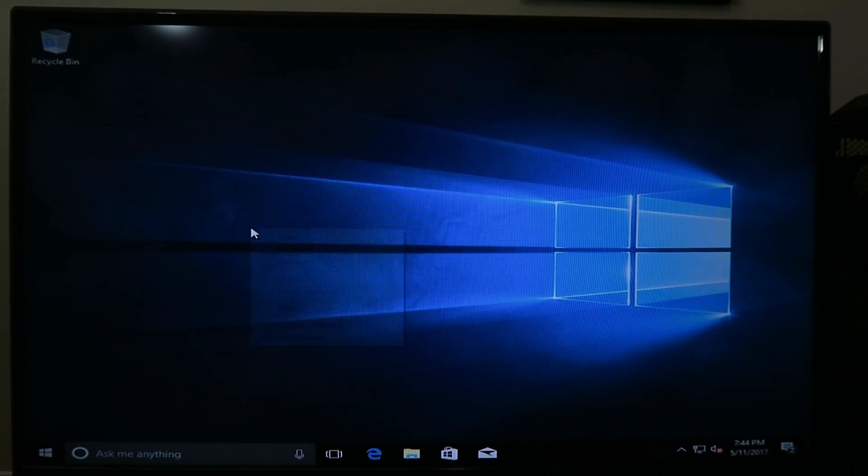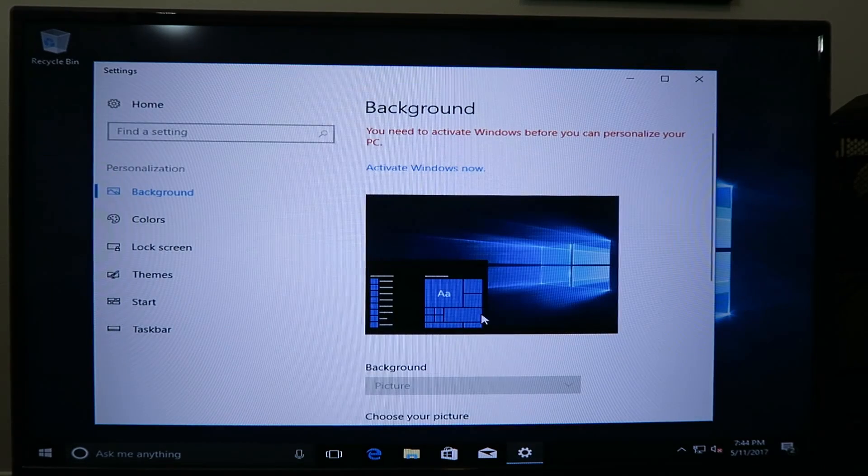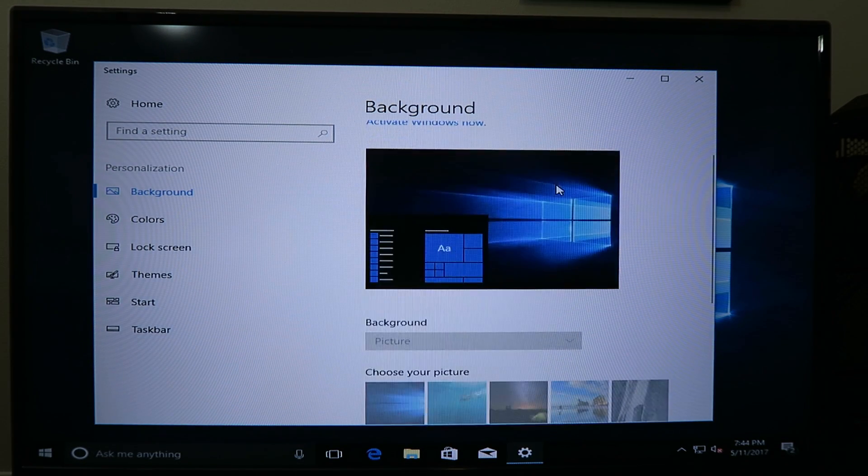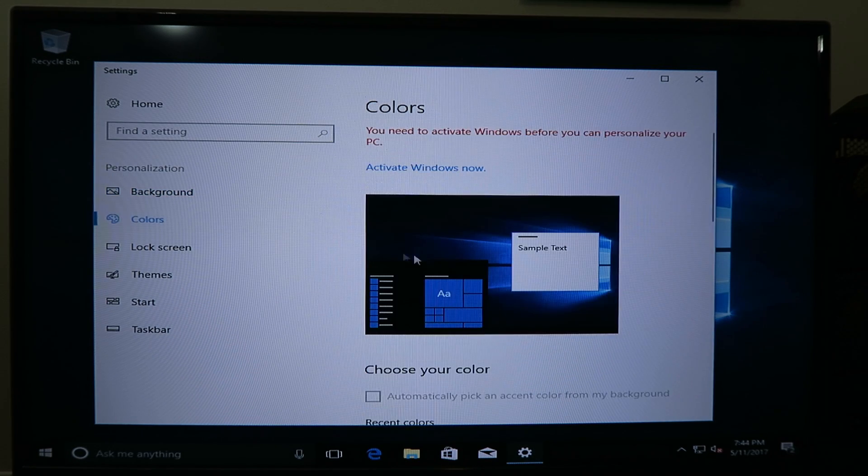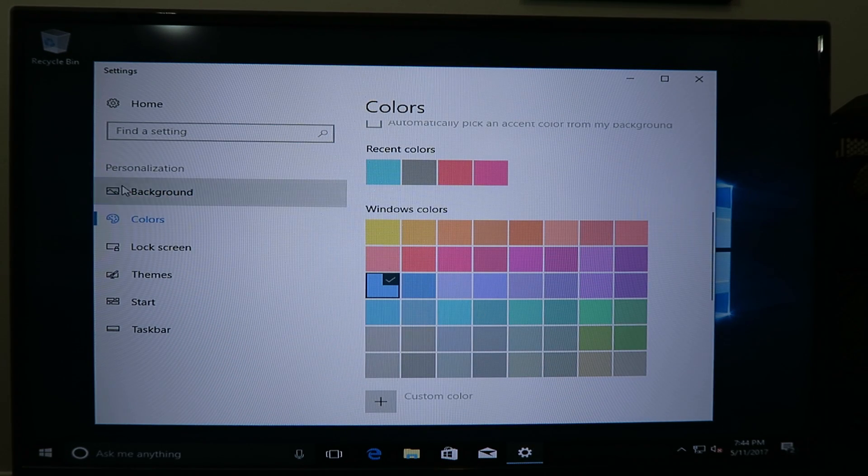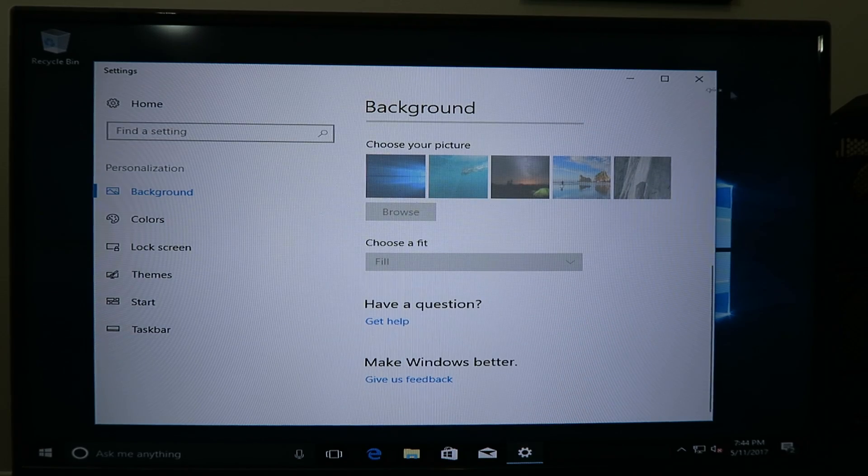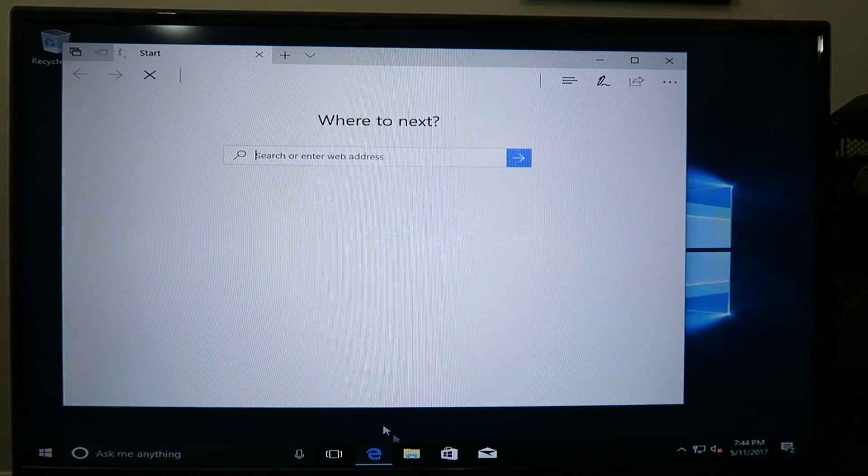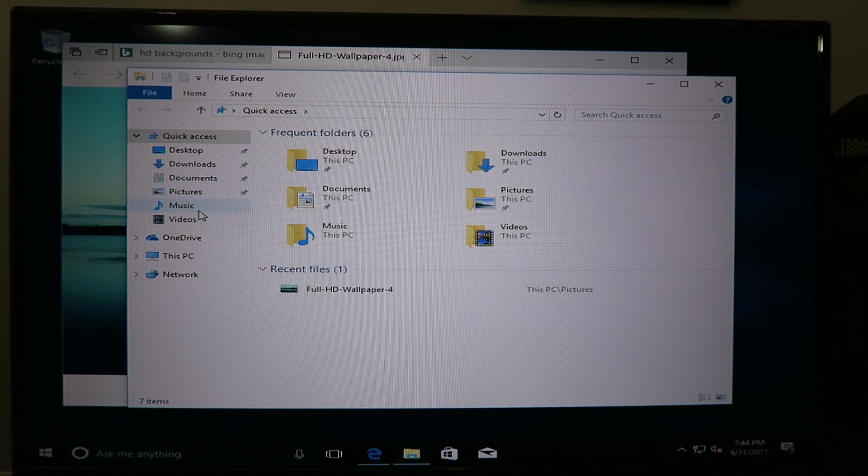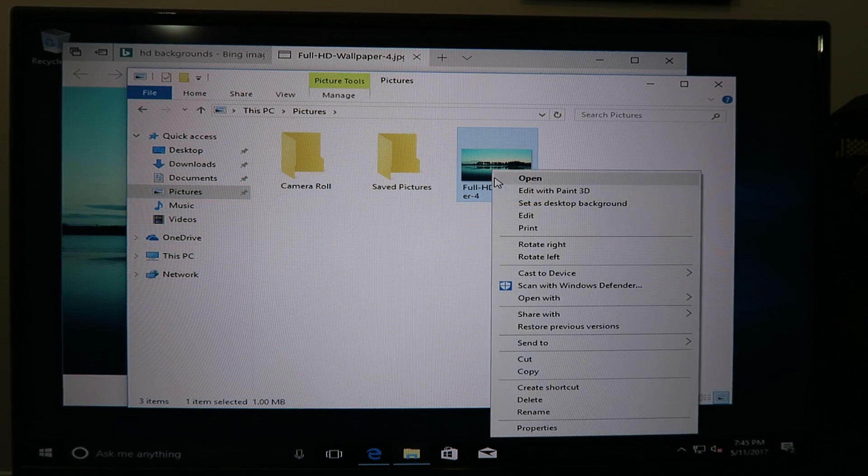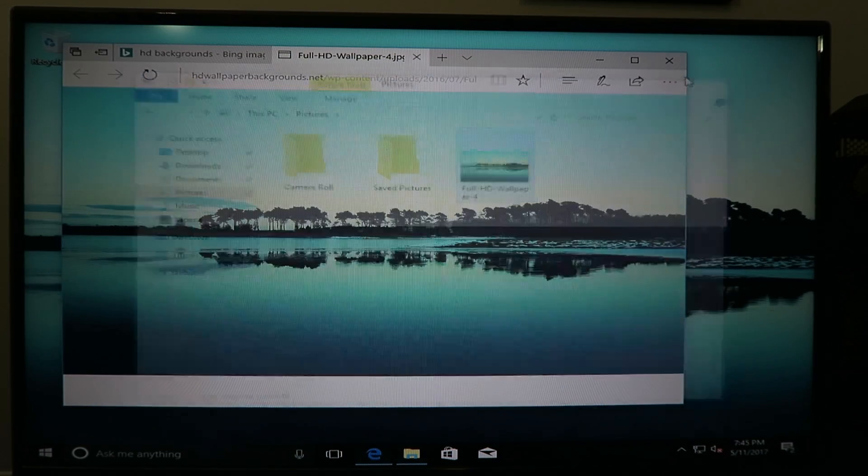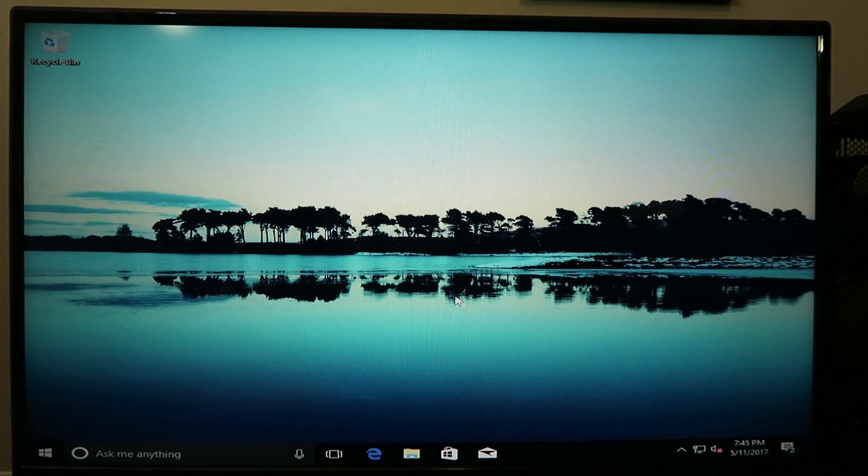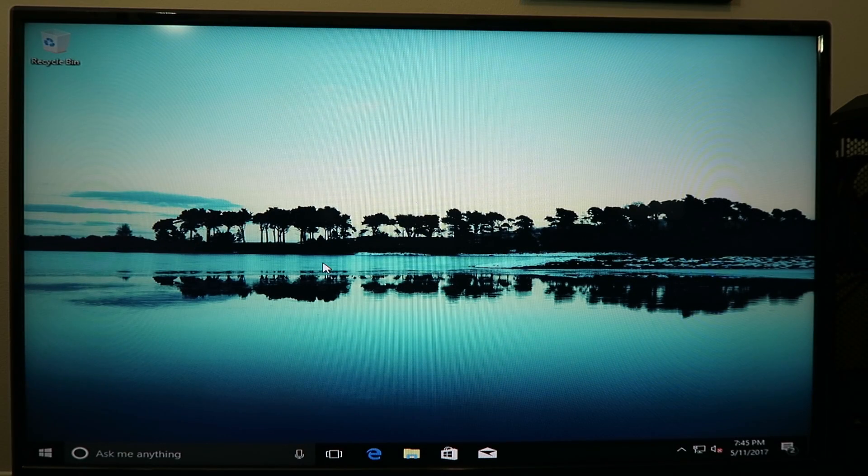And when you try to go to do things like personalize, it says up here that you need to activate Windows before you can personalize your PC. So you're not going to be able to change like the colors and themes and stuff. Or you can't change the background via this menu. But you can however still set a different background. One of the viewers actually told me about this. You can go find the file and if you right click it you can set your desktop as that. So that's how you can change the background still. You can't personalize the other things like the themes. But yeah, there you have it.